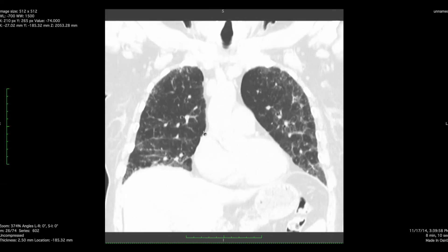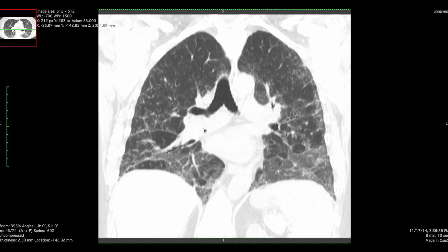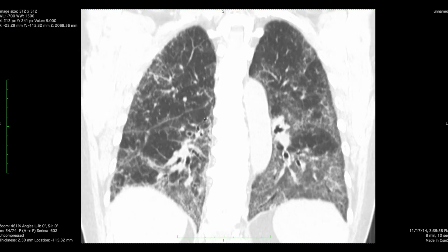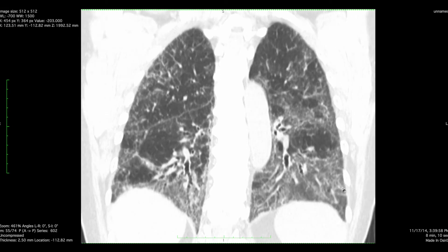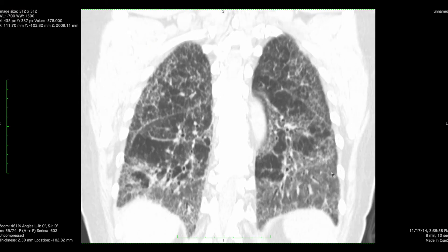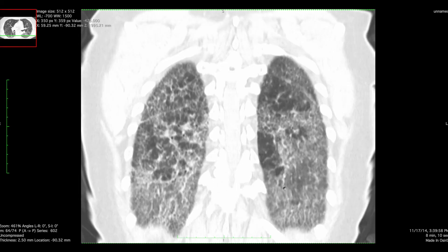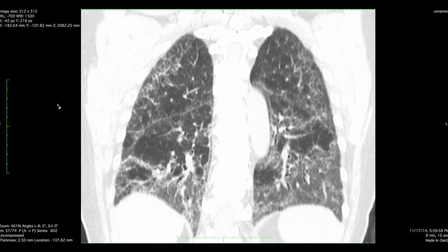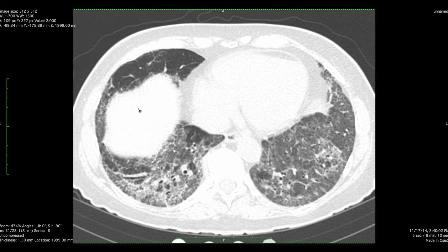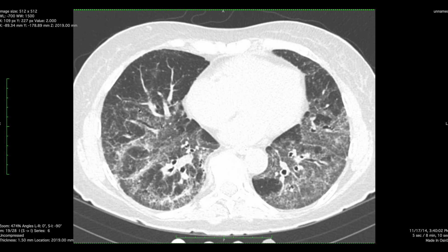Oftentimes the subpleural sparing, if it's there — and you can get a case of NSIP where you don't have subpleural sparing — but if you do, sometimes you really have to squint to see it and it can be quite difficult. In these situations, I often ask my colleagues for their opinion as well. Unfortunately, these cases aren't all textbook and you have to use a little imagination and understanding of how these cases evolve to figure out what the diagnosis ultimately is.